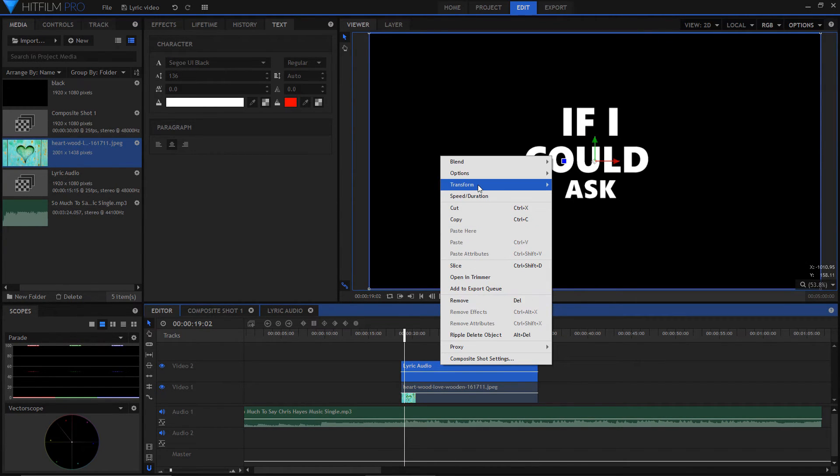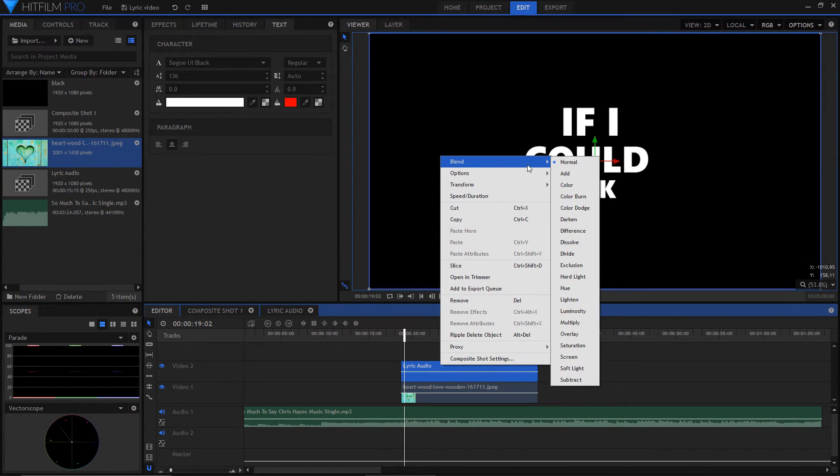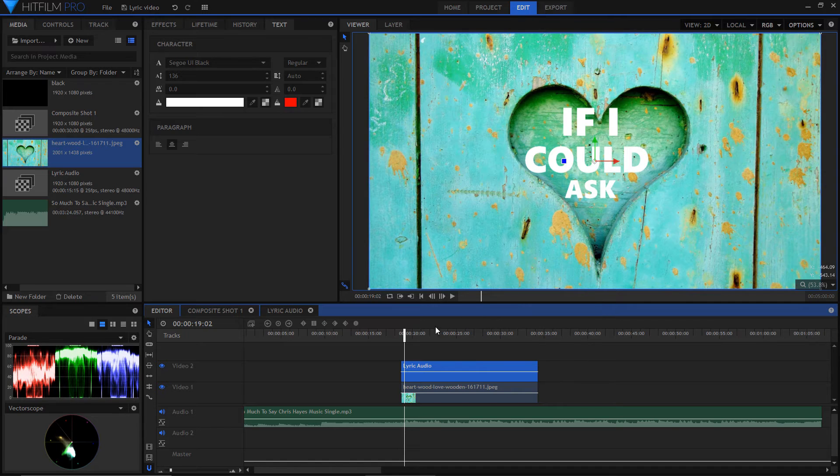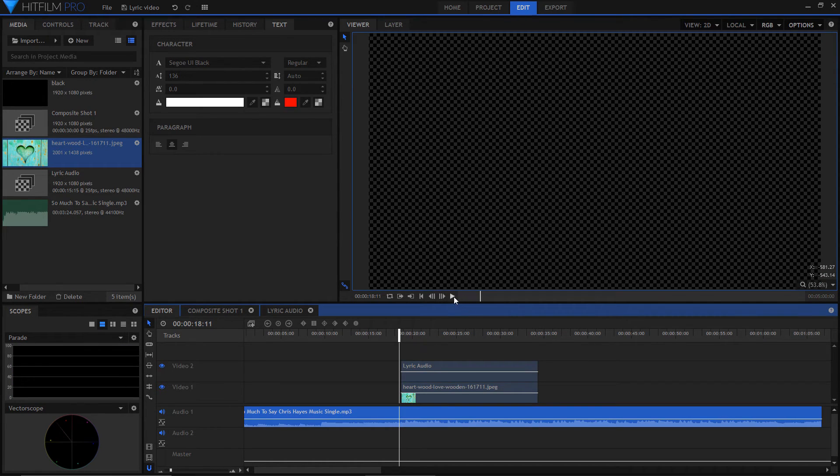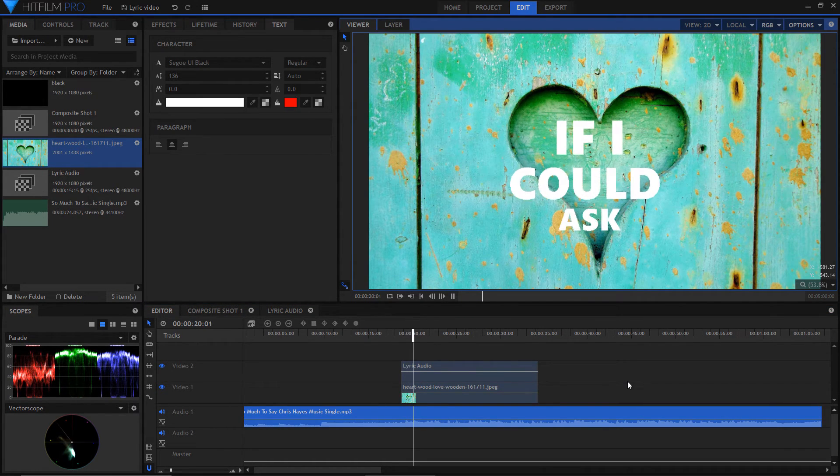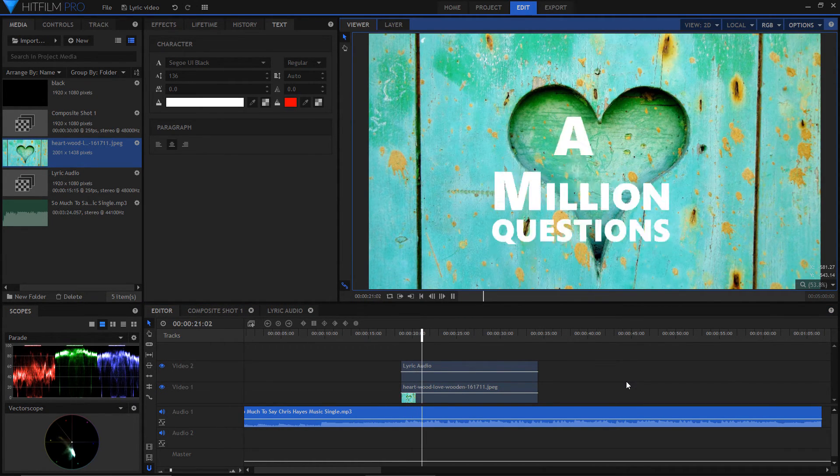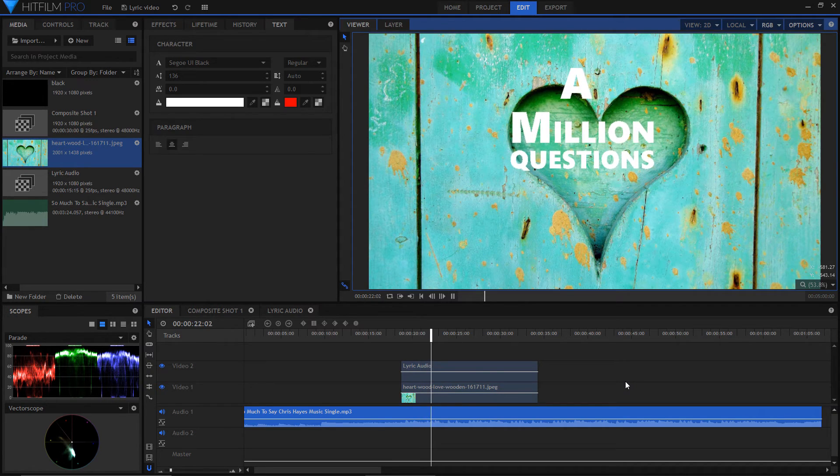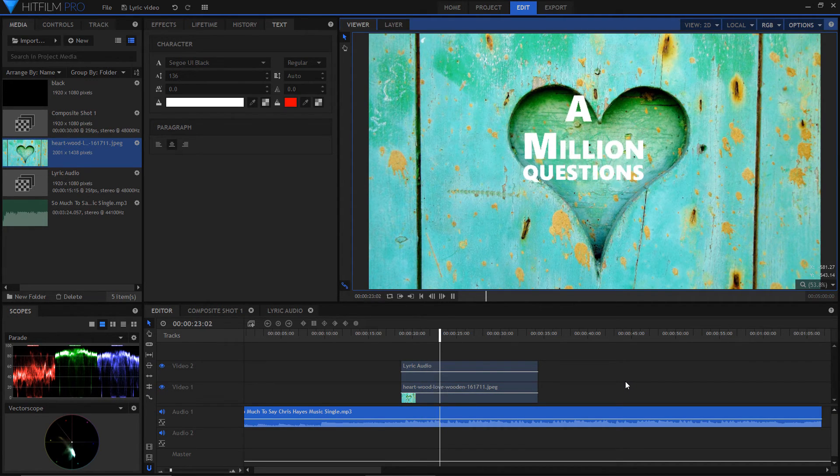Change the blend mode to add on your text composite.